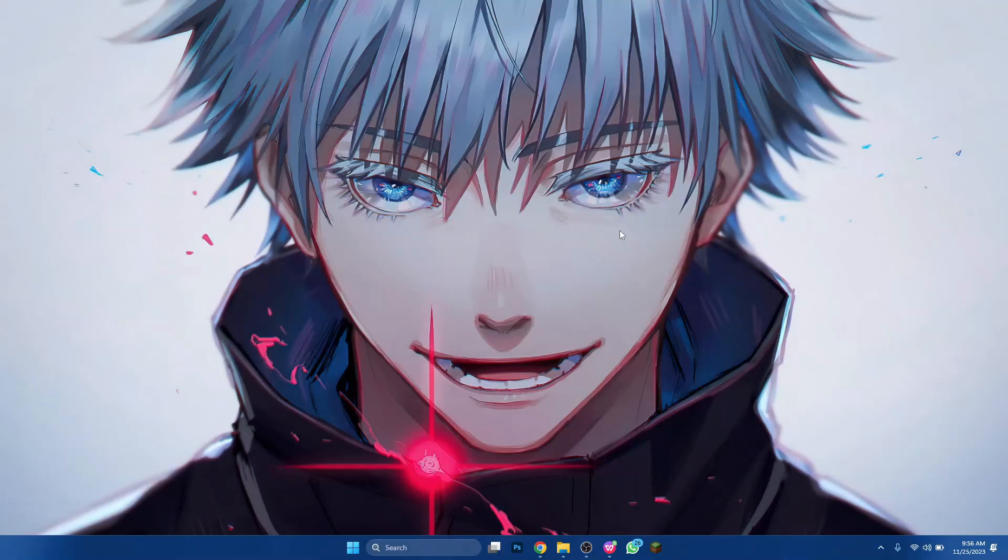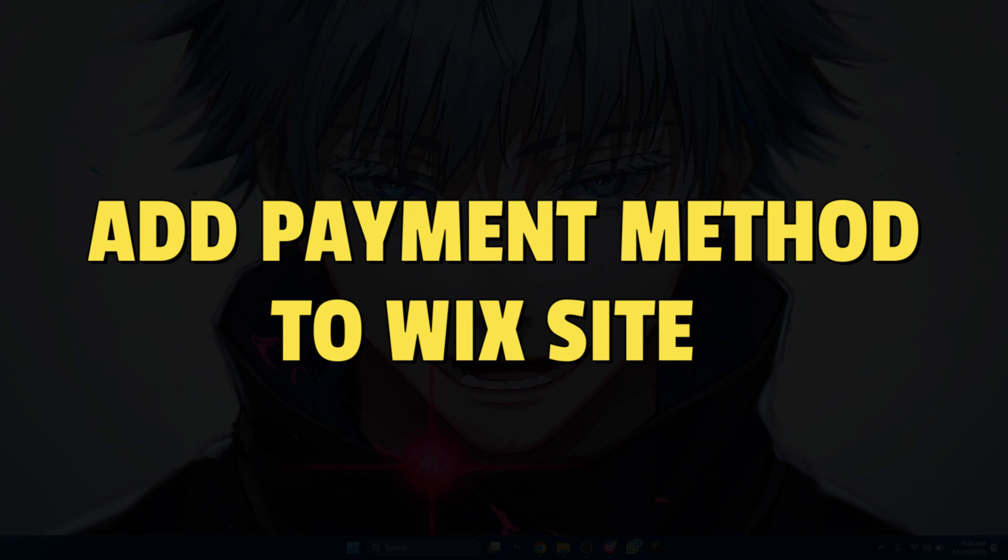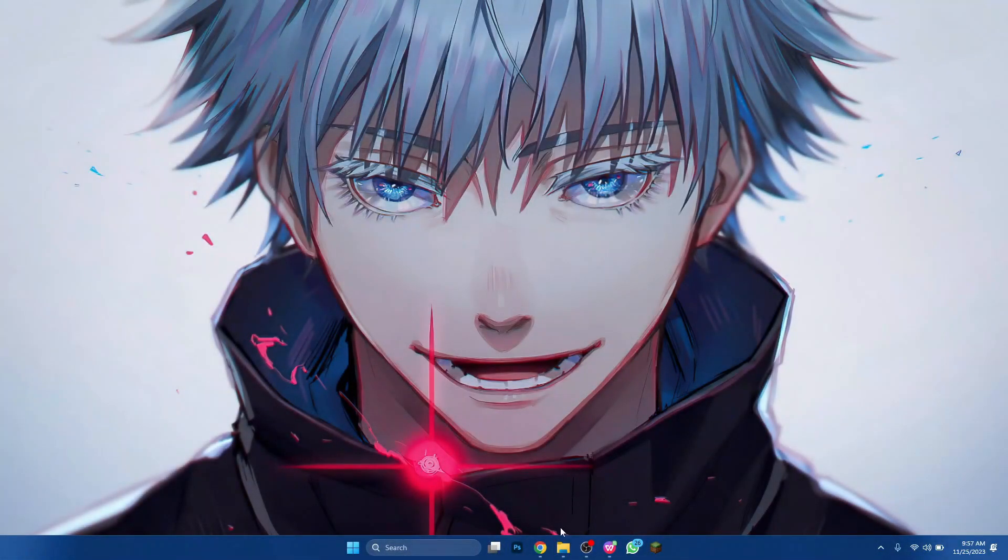Hey guys, in this video, I'll show you how you can add payment method to Wix website. So make sure to watch this video till the end and let's get started.